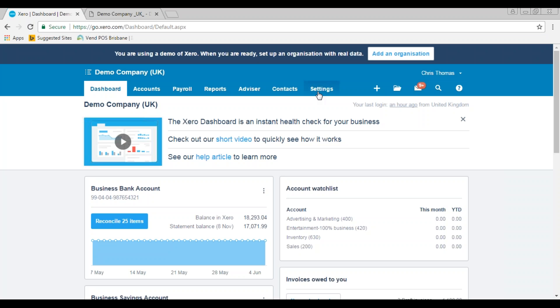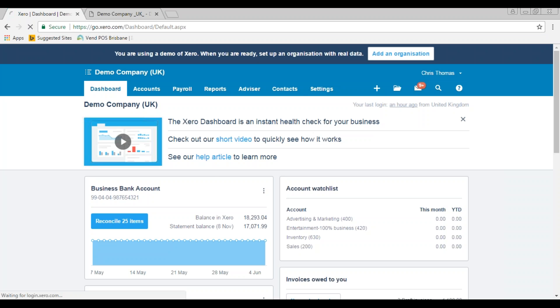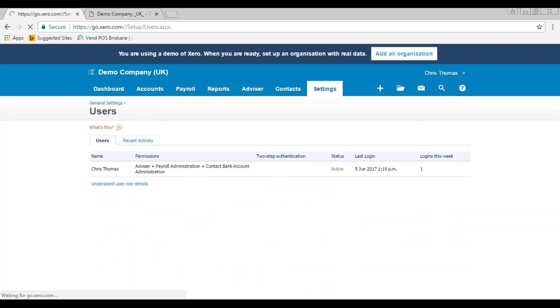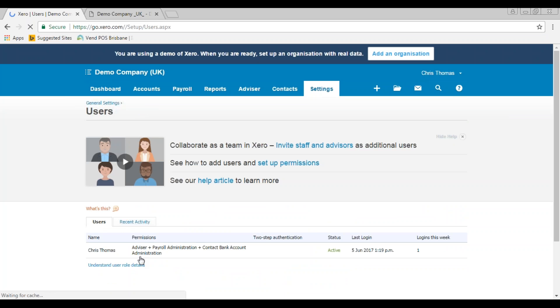The way to check your permissions: go to settings, general settings, and then users. What you're looking for here against your name is whether you have the advisor level. If you don't have the advisor level, then the dividend voucher is still something that your accountant will have to raise for you.